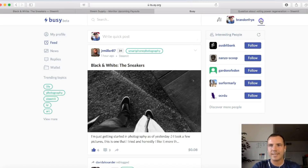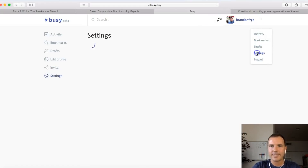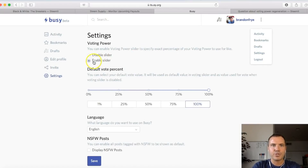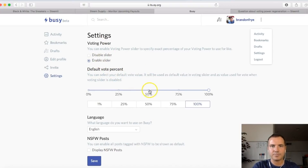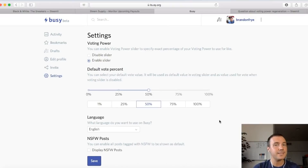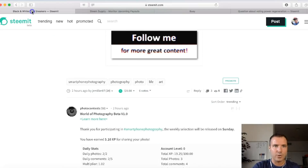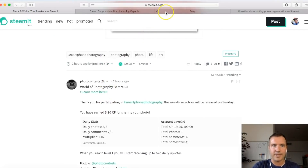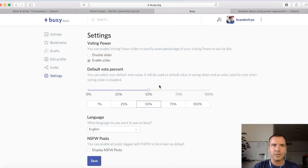Here's how you do it: once you first log in, go directly into settings. At the settings tab, you can choose to enable slider — I recommend enabling it. You can also choose your default vote percentage; if you didn't have the slider available, you can choose something like 50%. There are also options for language, English display, and NSFW content. Once done, click save. Now on the busy.org site, your default vote will be 50%. Note that this doesn't affect the Steemit platform itself — it'll still be 100% there. These settings only affect the busy.org site.